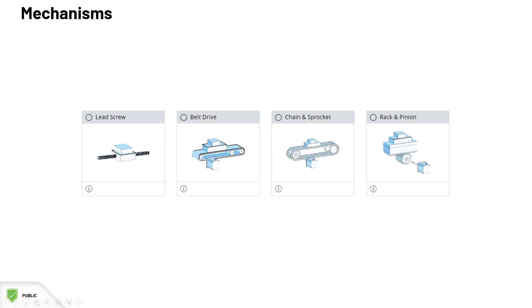What is a mechanism? Mechanisms are used to transform the rotary displacement provided by a rotary motor into linear displacement. There are different ways to achieve this, depending on what the application is. Motion Analyzer Online covers four of the most common types of mechanisms used in the industry.